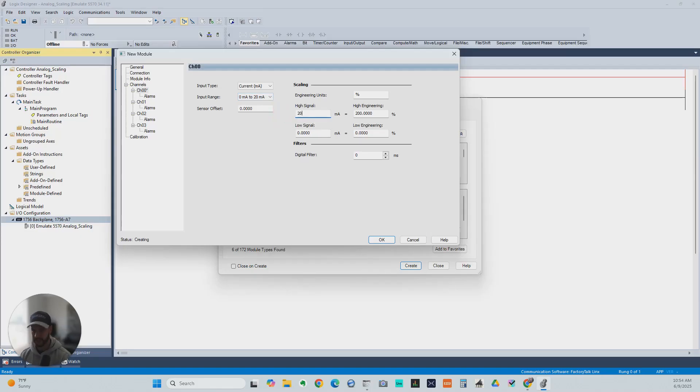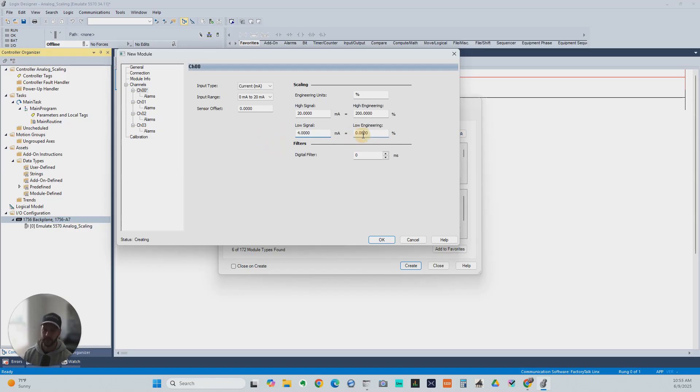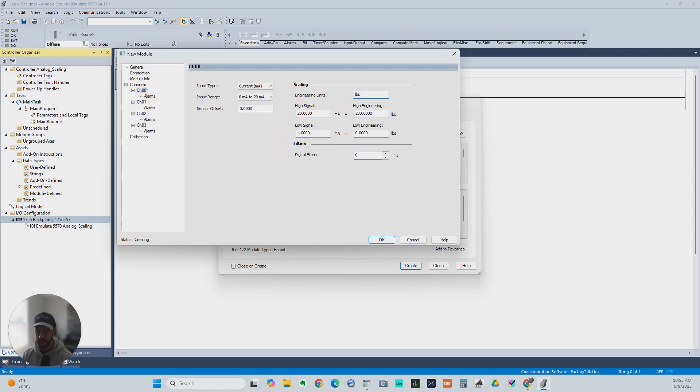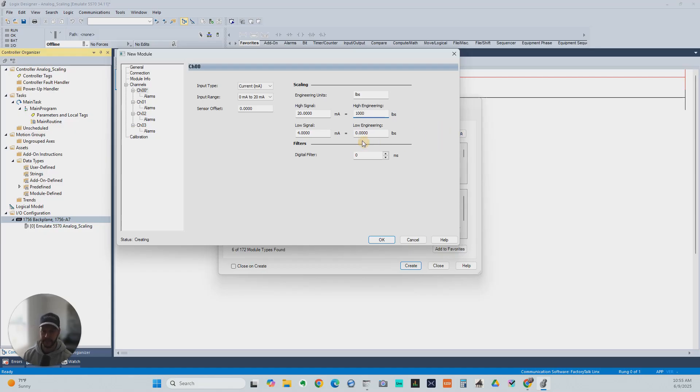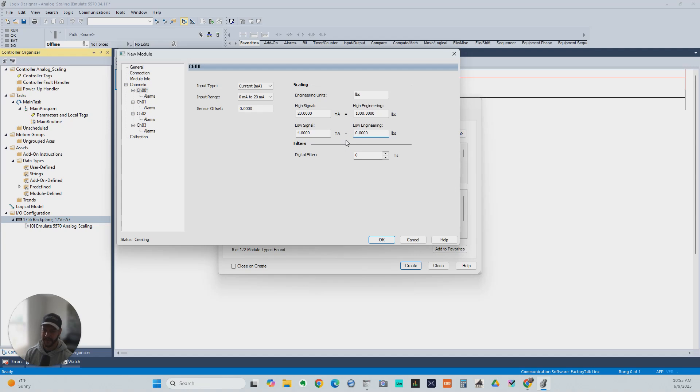Our high signal is going to be 20. Our low signal is going to be 4. We're saying that this is going to be pounds. So this is going to be 1,000 pounds. And this is going to be 0 pounds. This makes it so easy to scale this. We don't even have to do any math in our head.